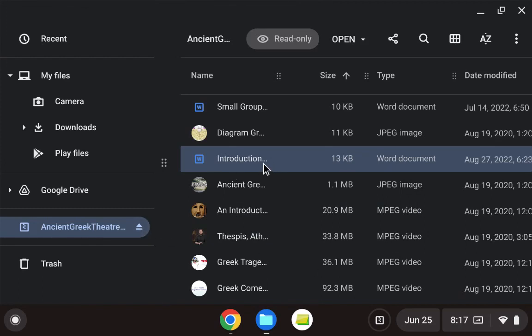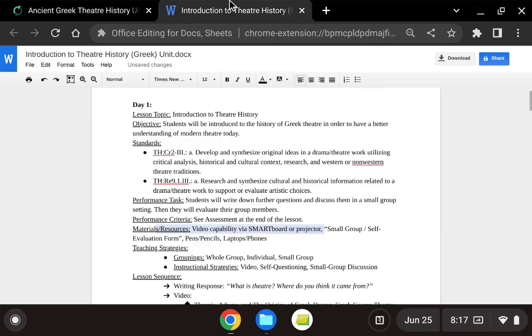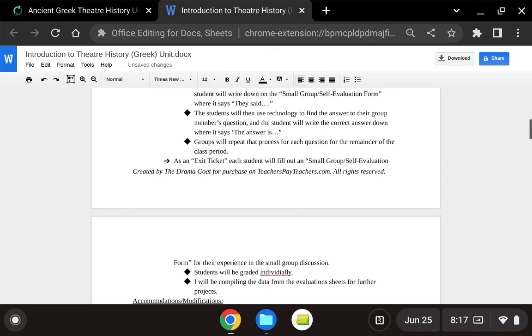You'll find the Word document called Introduction to Theater History Greek Unit, and this is what's involved. So we talk about an overall view of Greek theater in order to understand how it connects to modern theater on the first day.